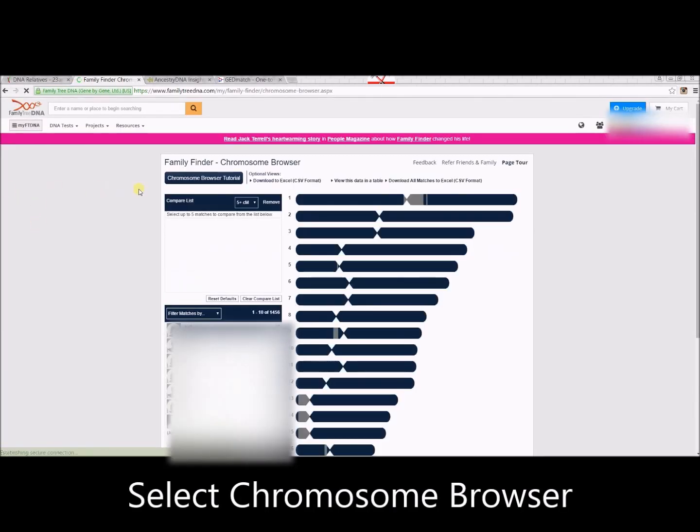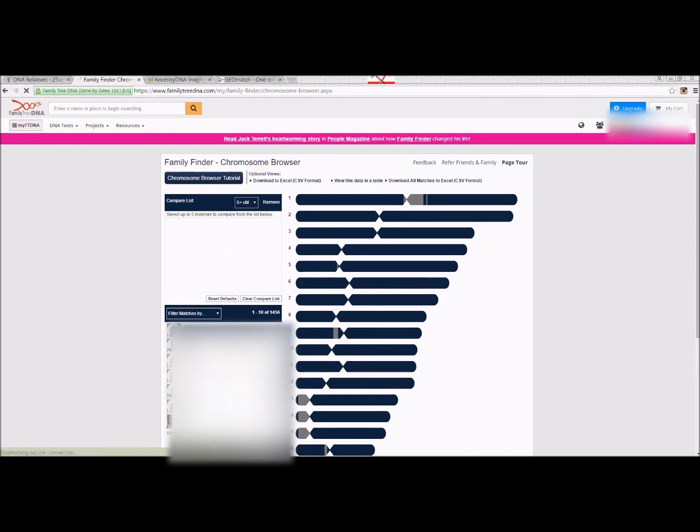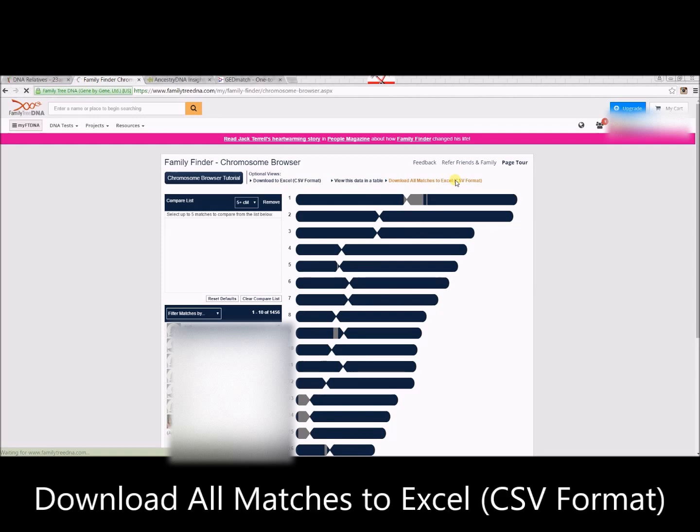This is where you can compare DNA between a handful of people, but right now I want to go ahead and download all of the matches into a spreadsheet.